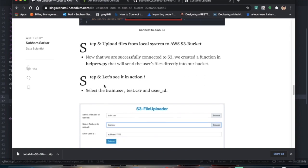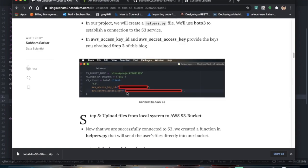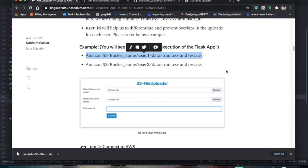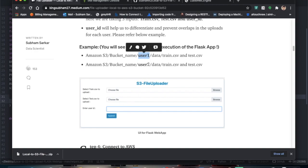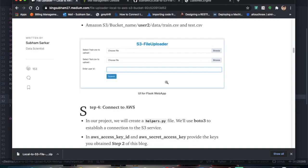Step five is uploading files. You select the files, enter a user ID, and submit. The reason for the user ID is that it creates a series of folders inside the bucket. For example, if the bucket has multiple users — shivam and rahul — then shivam's files go into a folder called shivam/data/train.csv and rahul's go into rahul/data/train.csv. This folder structure prevents files from overlapping and keeps uploads organized.